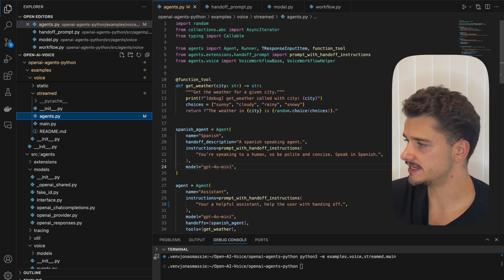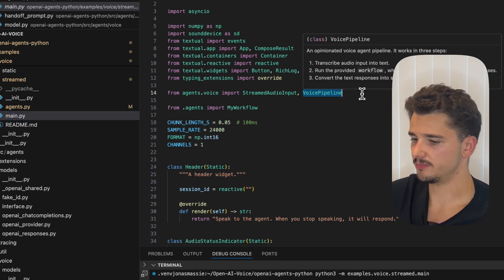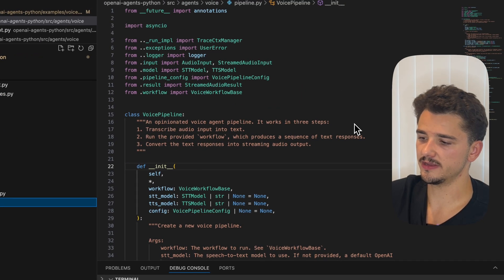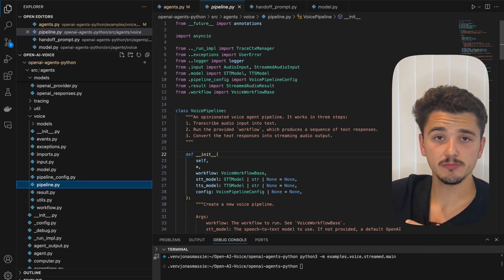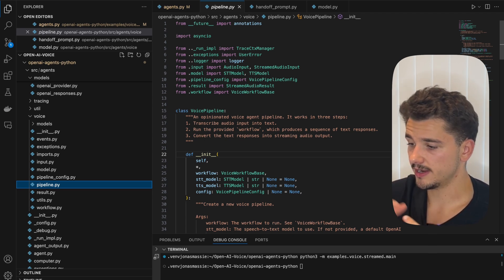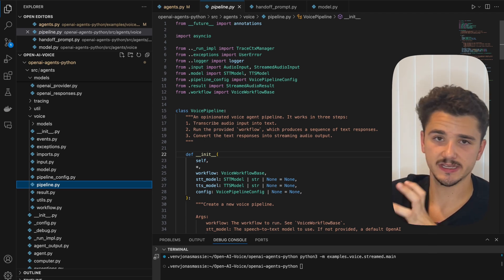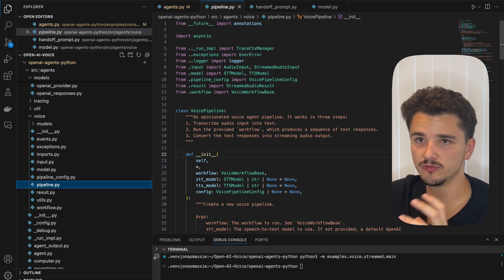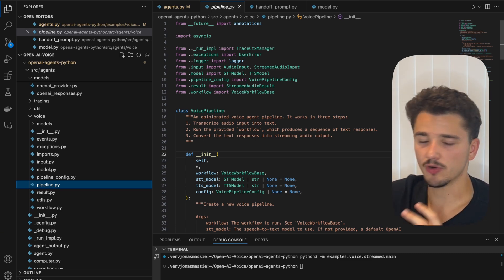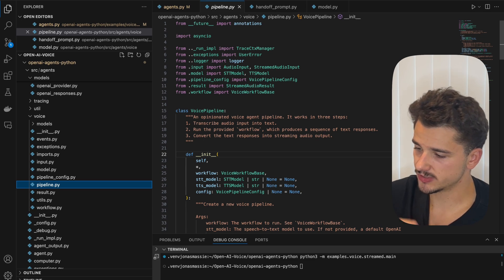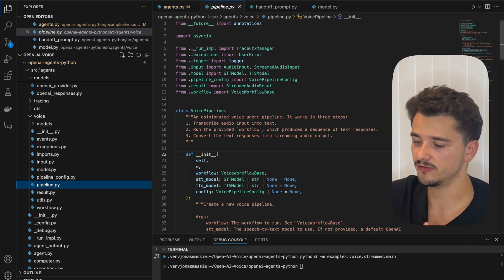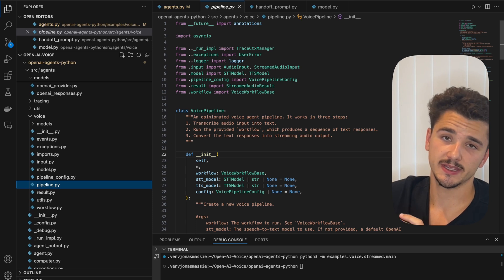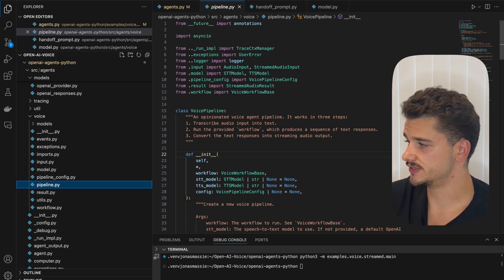And if you're familiar with the agent SDK and agent text-based workflows, this will be very easy. Like I mentioned, we're using this voice pipeline. What this does is automatically transcribe audio input from a user, run our provided workflows, so this LLM and associated tools and handoffs and things like that, processing our text responses, and then automatically converting those responses into speech and streaming that audio back to the user.